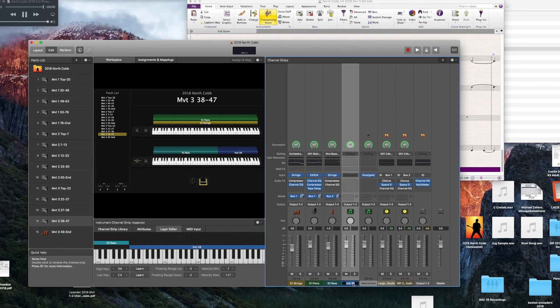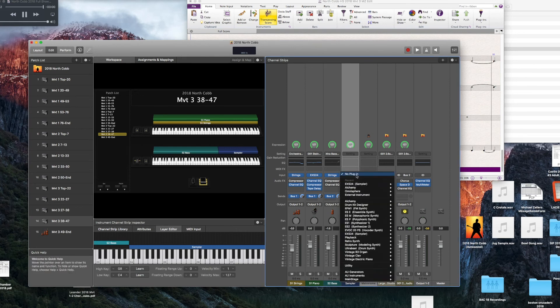Go over there and relabel it Sampler. Then we're going to open up an EX-S24 sampler.